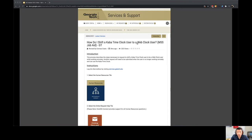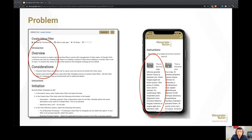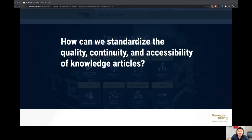For example, things like the incorrect use of header elements, the wrong typefaces, and responsiveness, to name a few. The question was: how can we standardize the quality, continuity, and accessibility of knowledge articles?